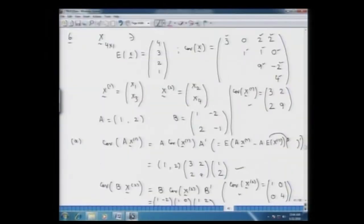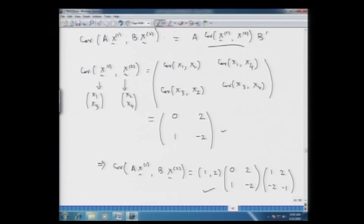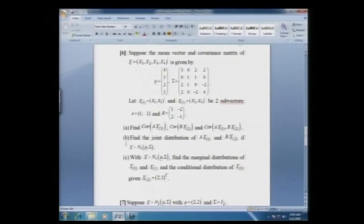We had completed part A of this problem — we looked at the covariance of Ax₁ derived from that multivariate vector, the covariance of Bx₂, and the covariance between the two components Ax₁ and Bx₂. Let us now move on to part B of problem 6, where we are trying to find the joint distribution of Ax₁ and Bx₂, given that x follows a four-dimensional multivariate normal.